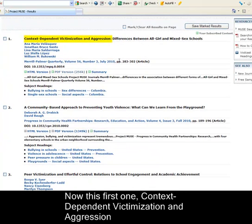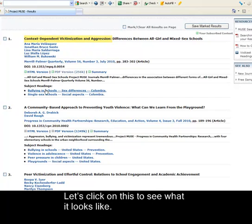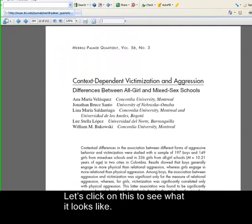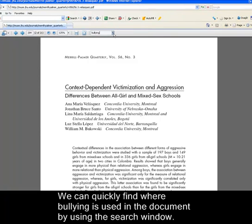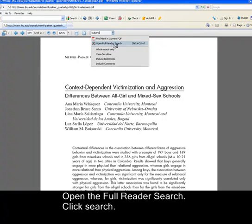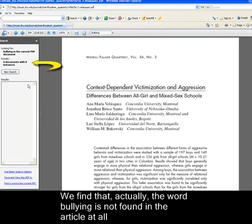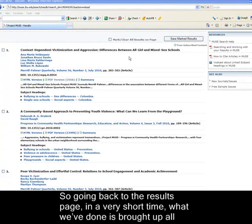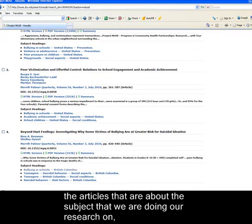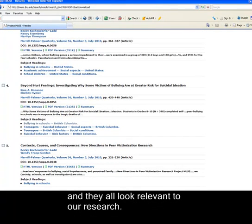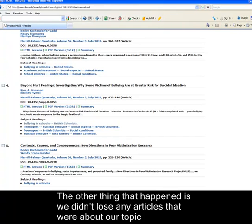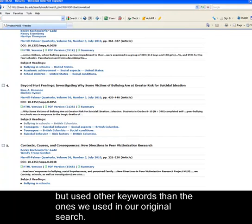Now we have 15 results, and all of them have 'bullying in schools' in the subject heading, so these articles are actually about bullying. Let's click on the first one, 'Context Dependent Victimization and Aggression,' and use the Full Reader Search to find where bullying is used. We find that the word 'bullying' is not found in this article at all, even though it is about bullying. So in a very short time, we've brought up all the articles about our research subject, and they all look relevant. We also didn't lose any articles that were about our topic but used different keywords than the ones in our original search.